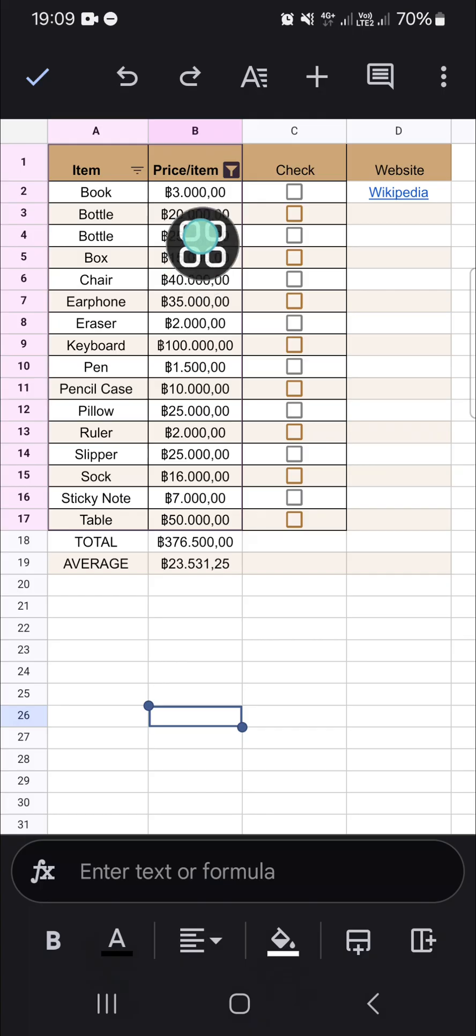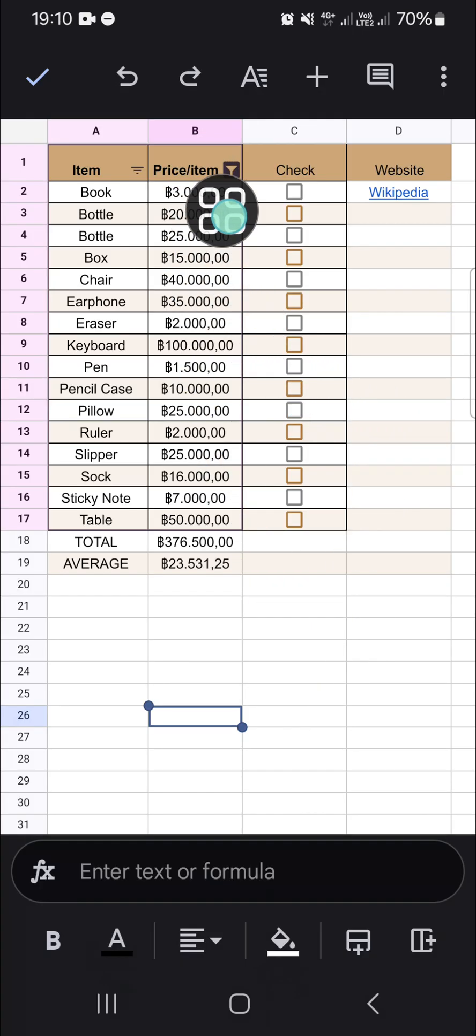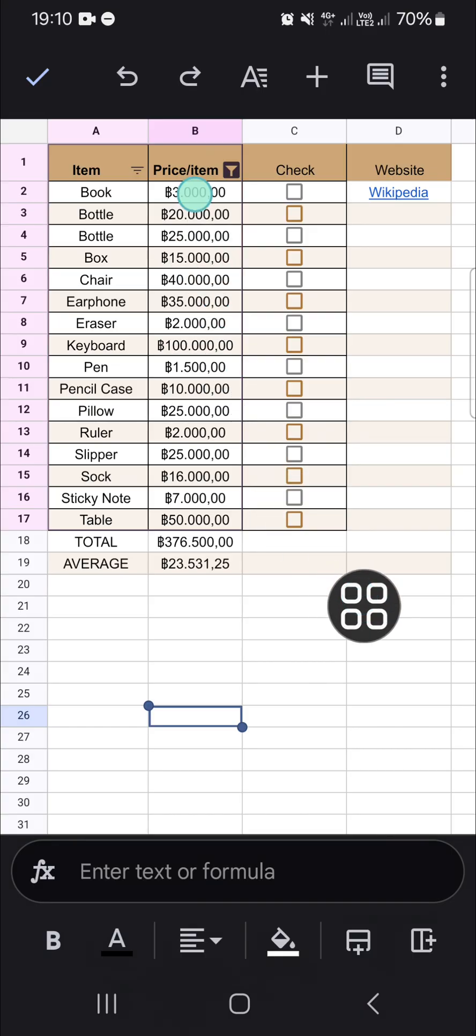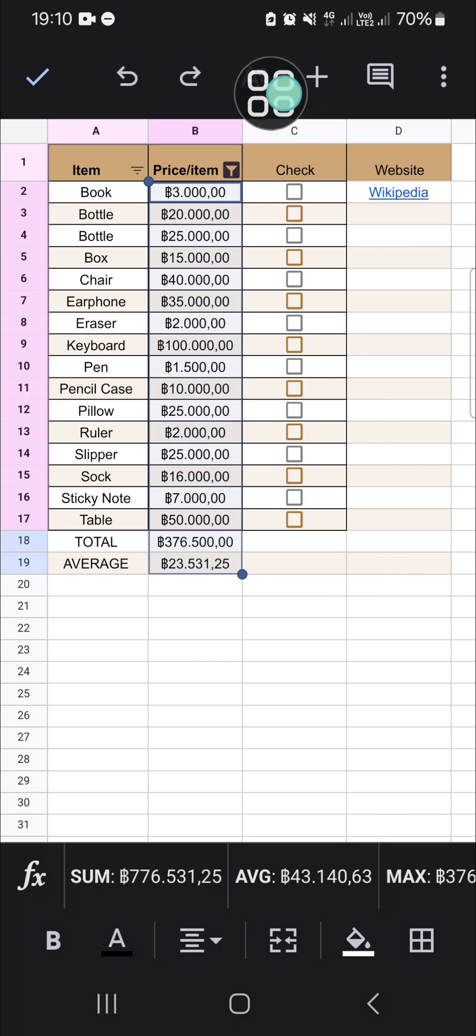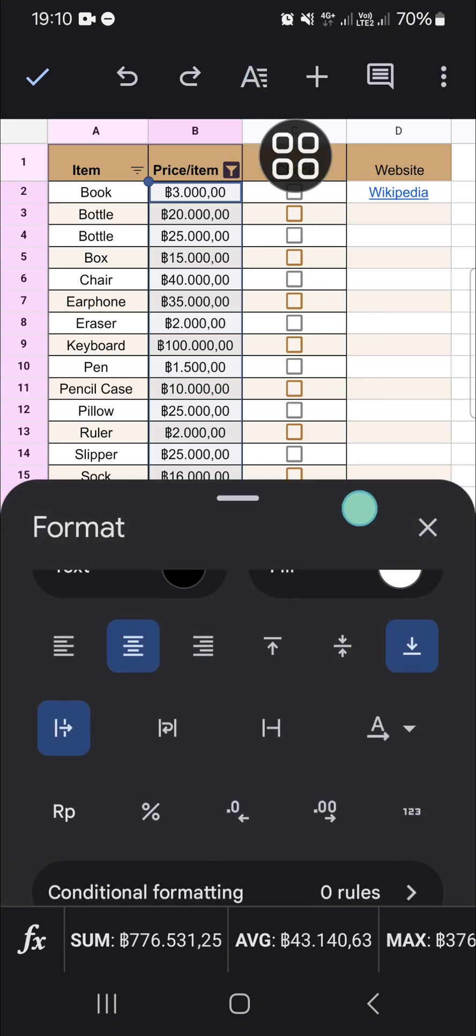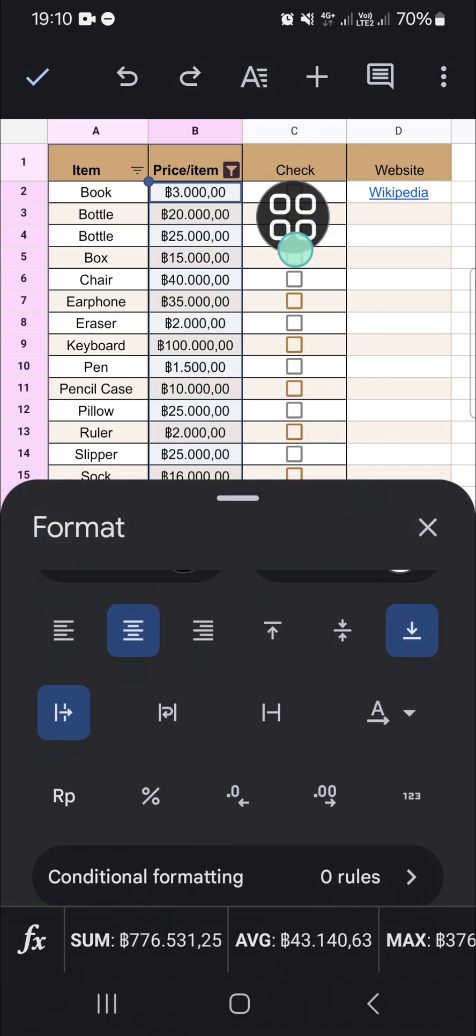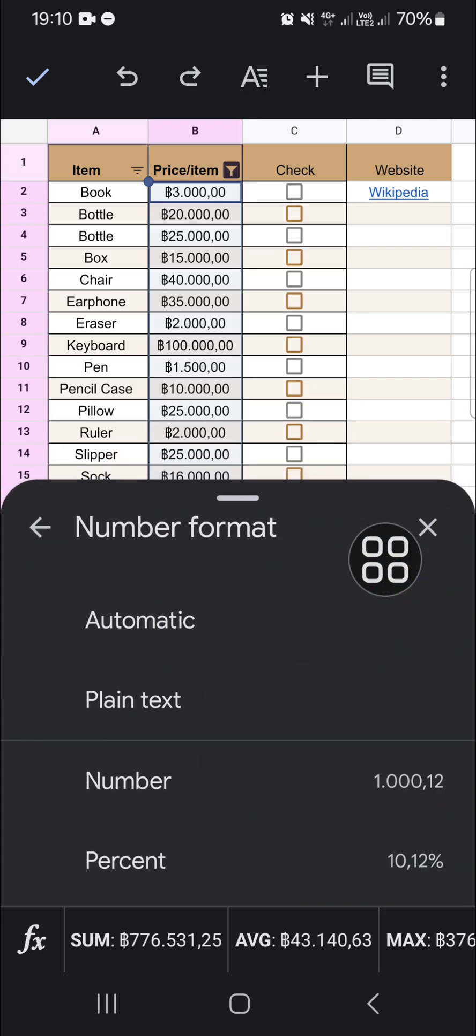If we want to change the number format, we have to select the column or the table or maybe the range we want to change the number format on. Then we're going to click on this A icon and go to the format. Then you can click on this icon to change the number format.